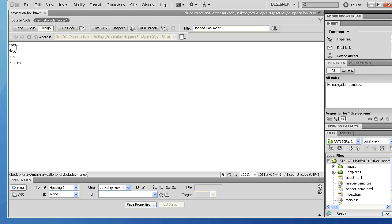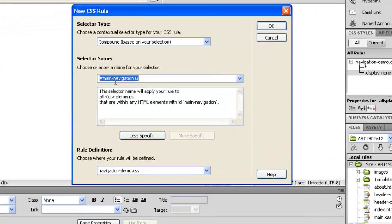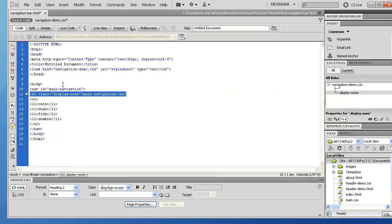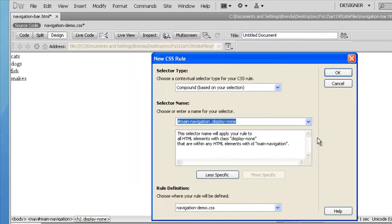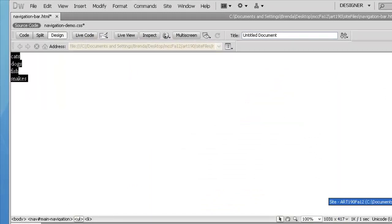Now, how do I get my list to display horizontally? Your nav bar needs to be an unordered or ordered list. I'm going to start with the UL and assign a rule to the UL within main-navigation. If you happened to have more than one UL you'd need an ID, but in this case there's only one, so this selector is fine. I'm going to click on my UL.